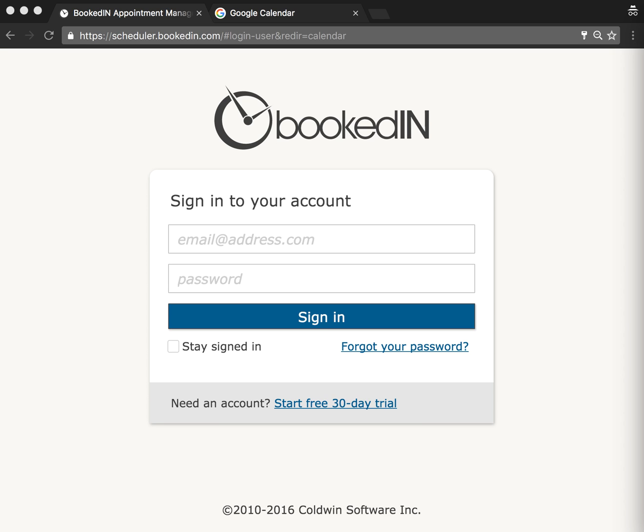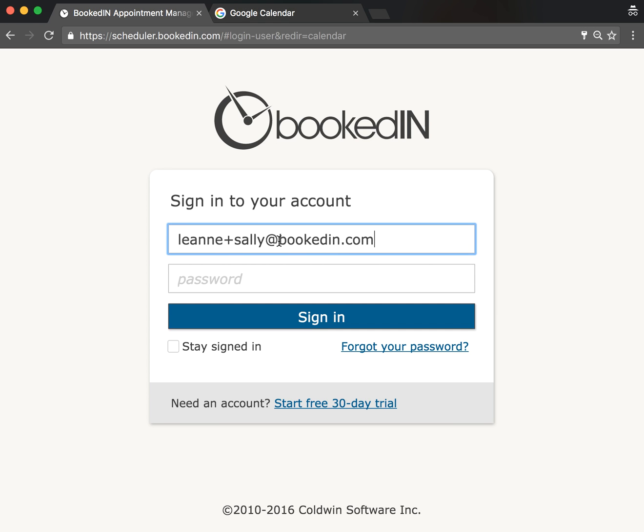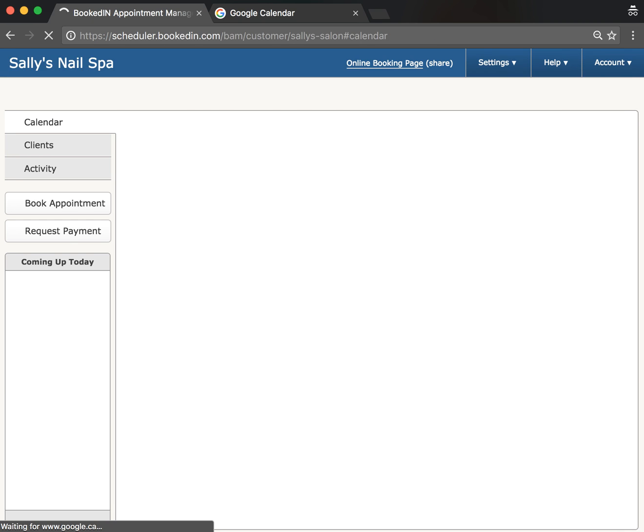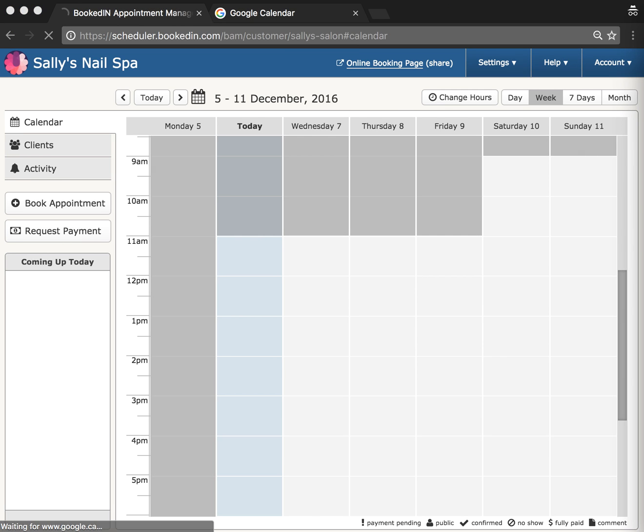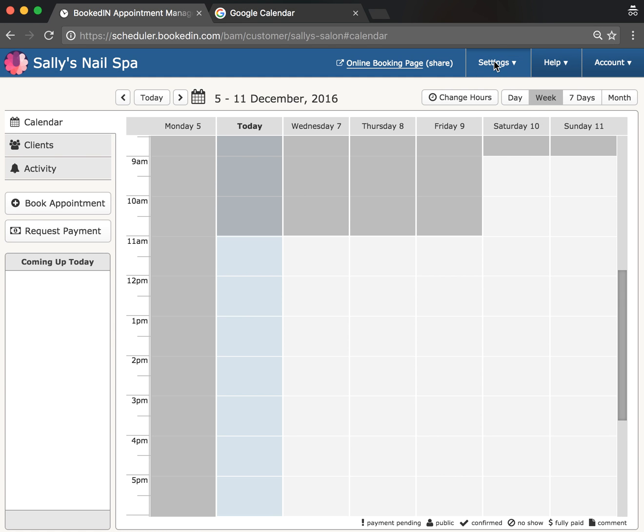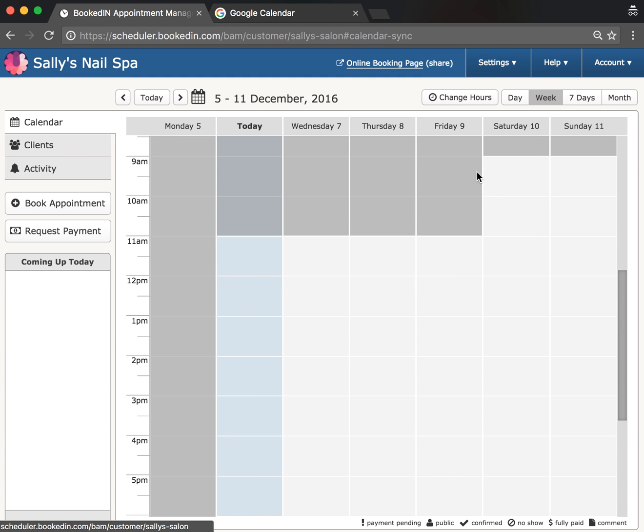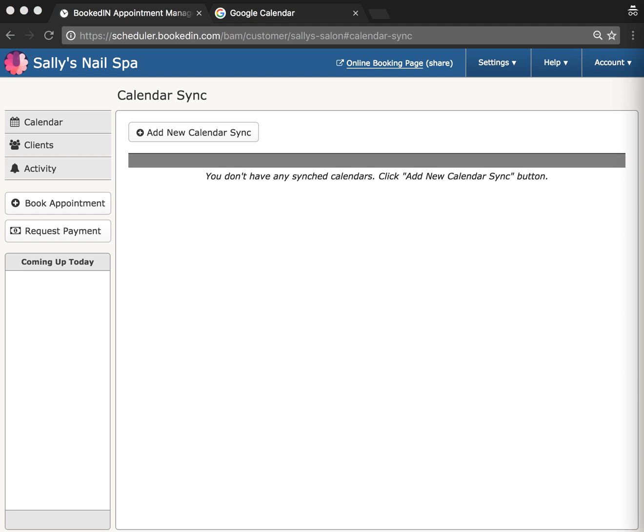I'm going to sign into my Booked In account. The initial sync must be performed on the web, so visit our login page on any web browser. Sign into your account. In the top menu, go to Settings, then Calendar Sync.